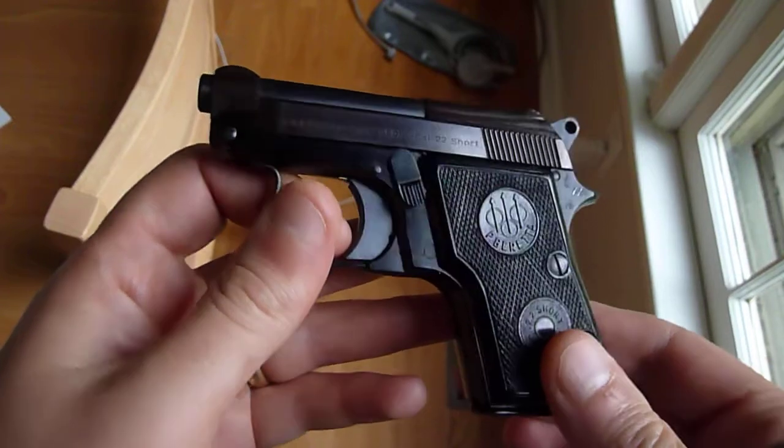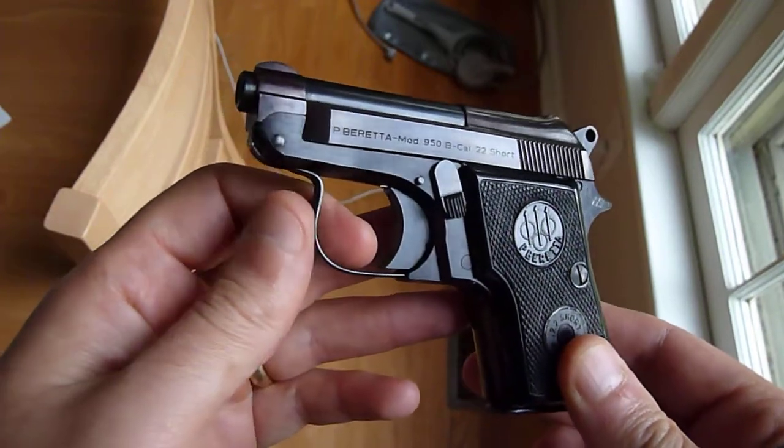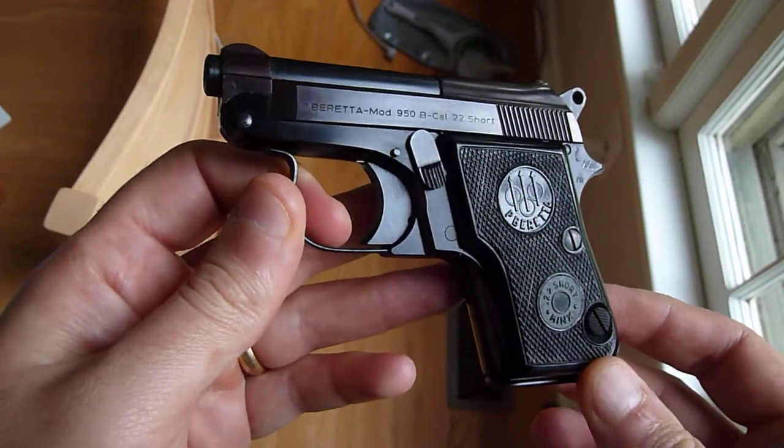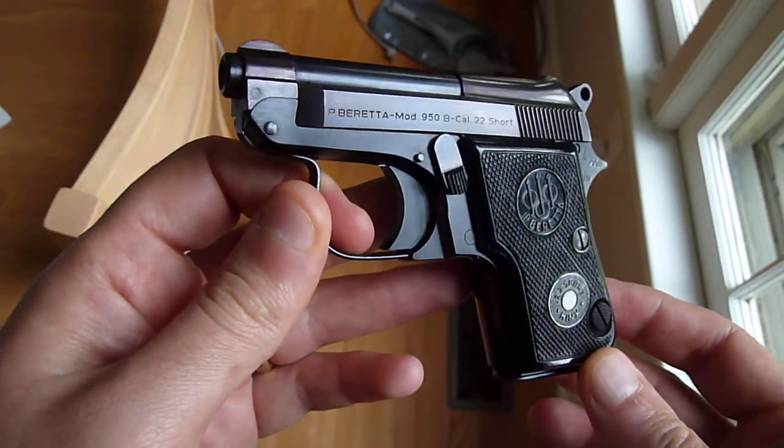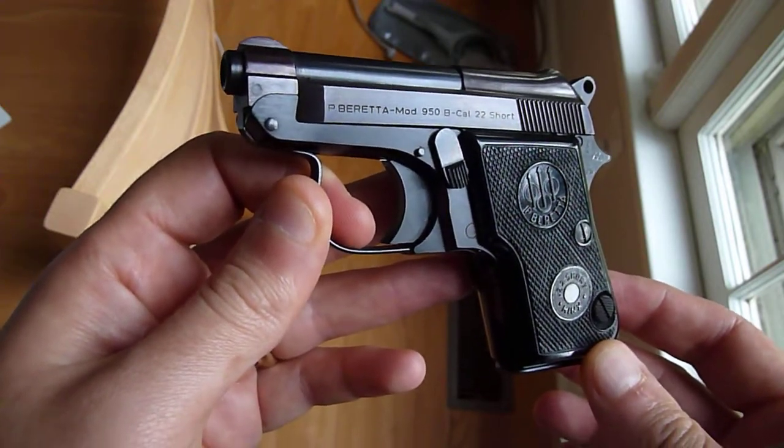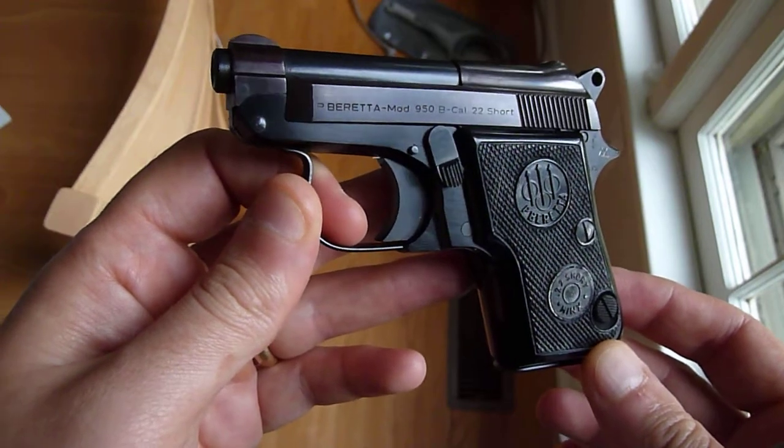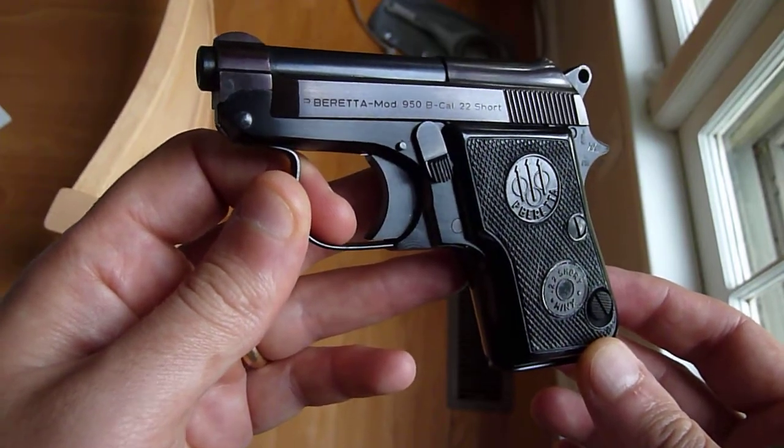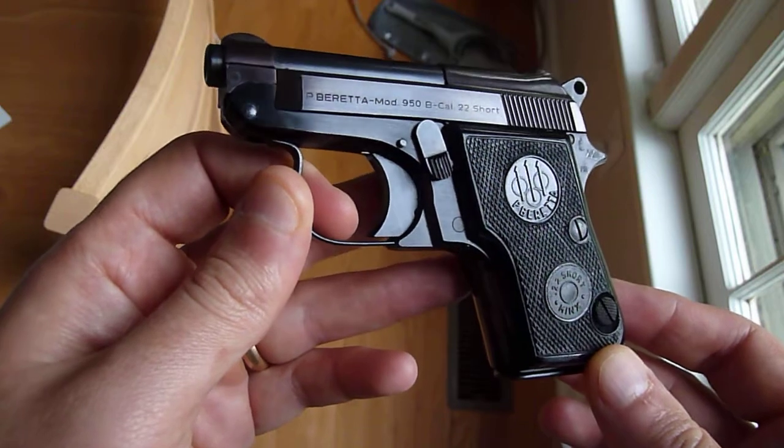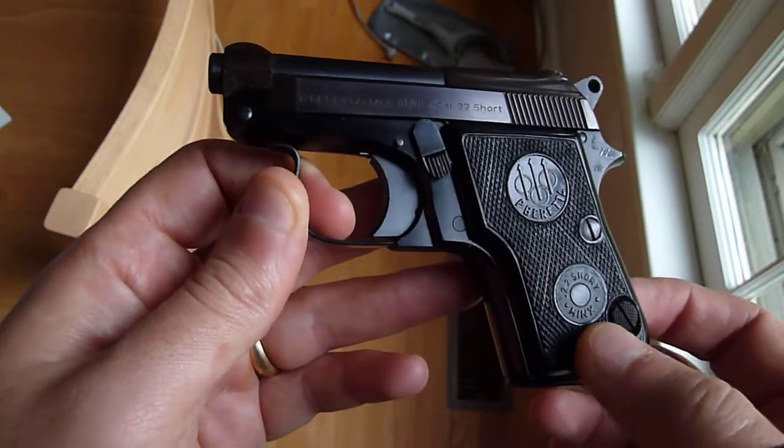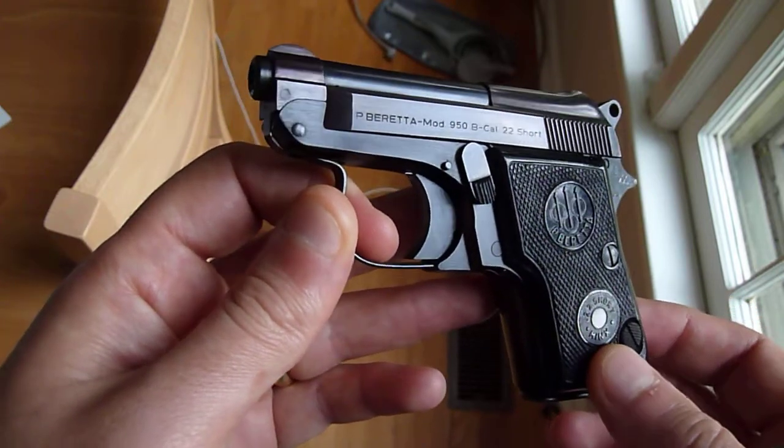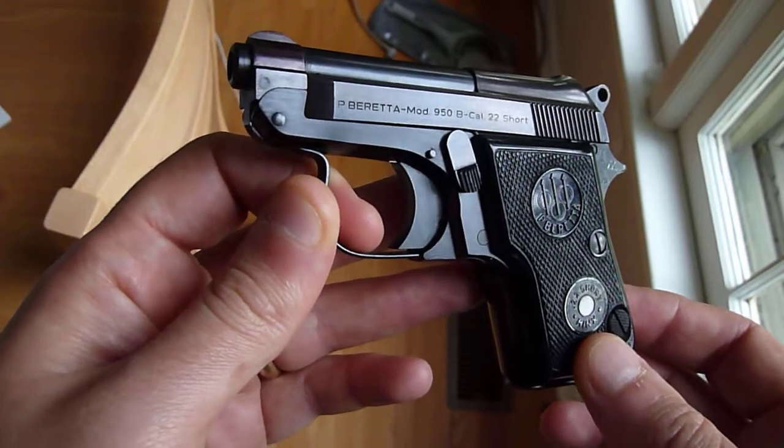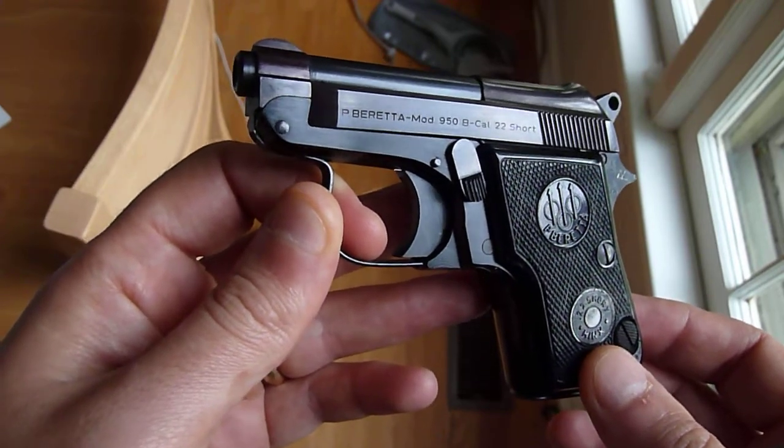Hey, everybody. I want to show you another kind of quirky but pretty fun handgun in the collection. This is a Beretta Model 950B. This is otherwise known as the Beretta Minx, as you can see right there. Beretta loves to name their guns after cats, so this is no exception.